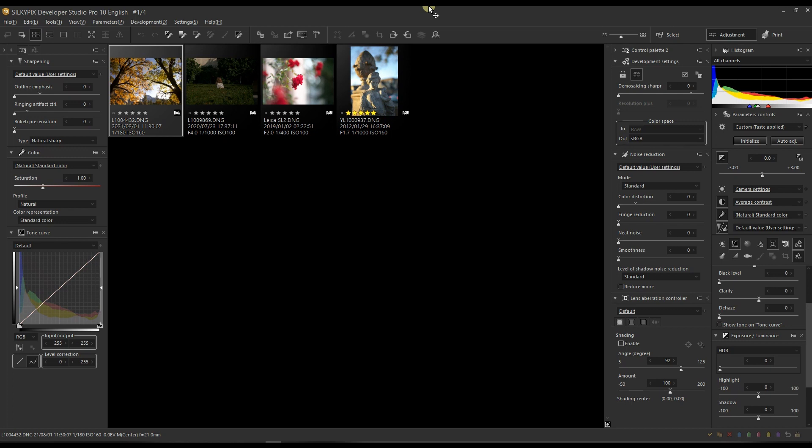This video is about demonstrating how well Silkypix Developer Studio Pro controls and looks after the DNG from Leica cameras. I'm going to do a little bit black and white and color, so we're going to do black and white editing first and then I'm going to do a little bit of color editing to show you the quality side by side.